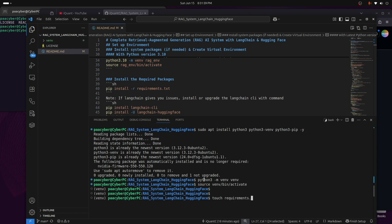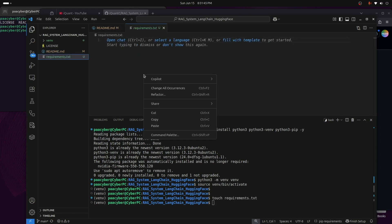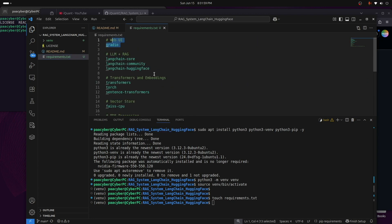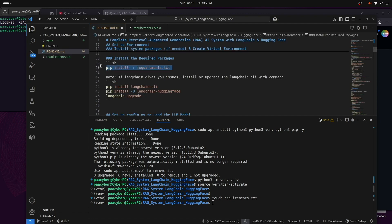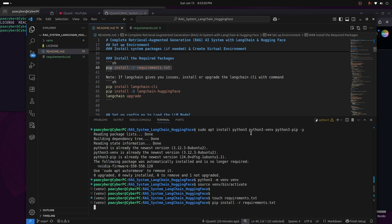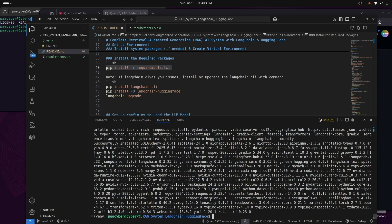I'm going to create a requirements.txt file and add the packages we need. Sometimes LangChain core doesn't have everything required, so I'm including different LangChain versions for the Hugging Face community and core. Then run pip install -r requirements.txt. Sometimes LangChain may give you issues so you may have to upgrade it.